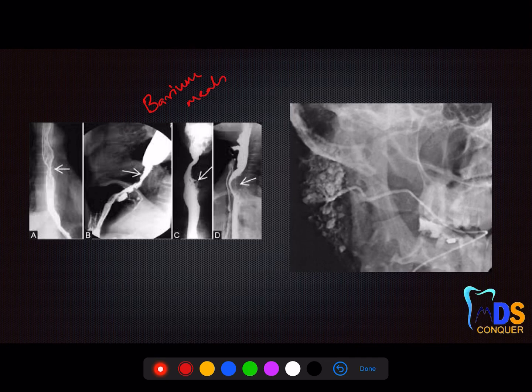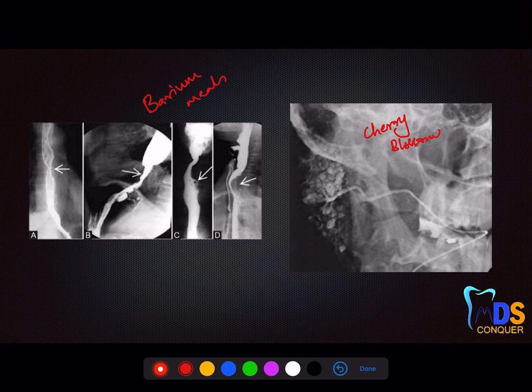This mode is called barium meal or barium swallow. Next, most of you know this is the cherry blossom appearance on sialography — that is called sialography or sialogram — which is seen in the case of Sjögren's syndrome. I'm trying to cover as many things as possible for a quick recap.